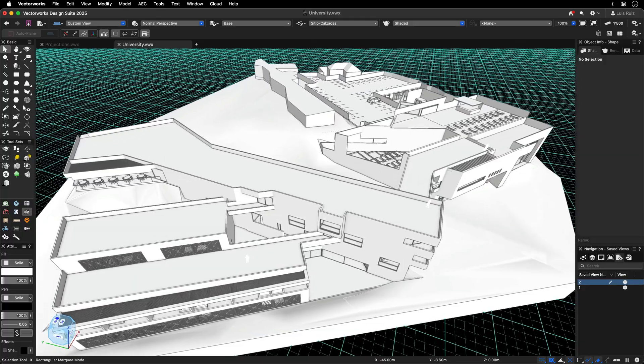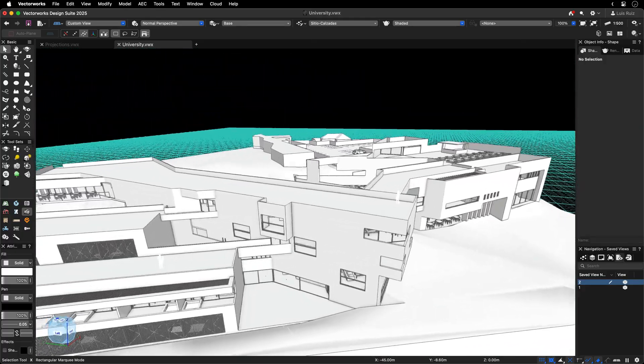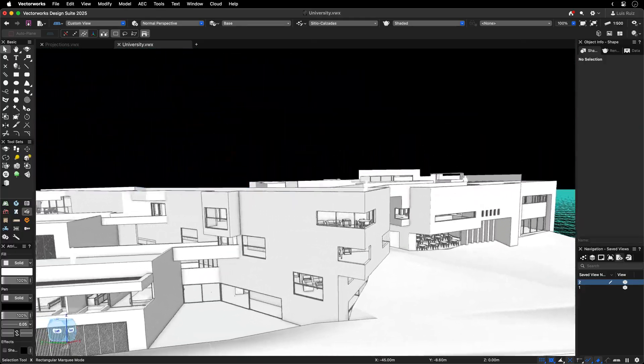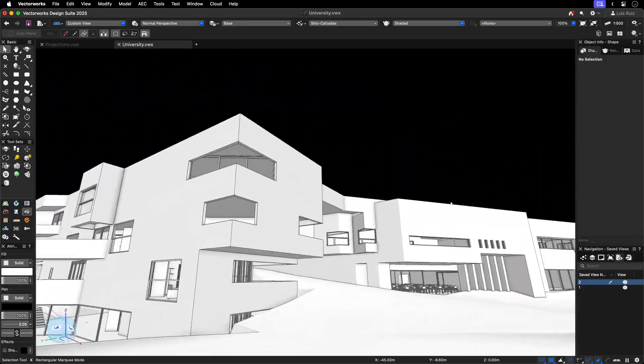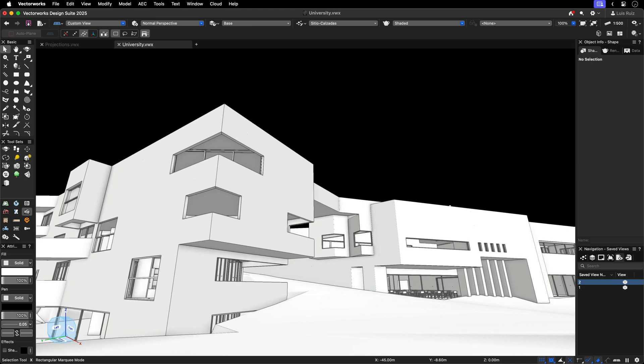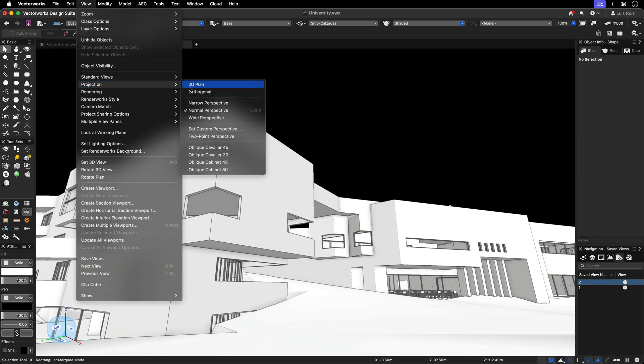Activating two-point perspective mode from one of the standard perspective projections is easy and intuitive with a single click. Go to the View menu, and while in a standard perspective projection, select two-point perspective.